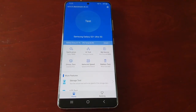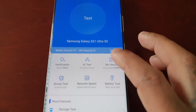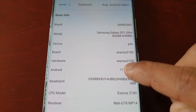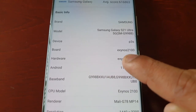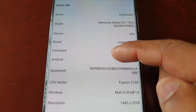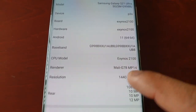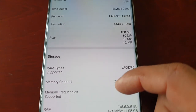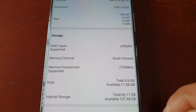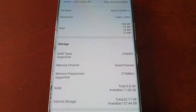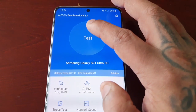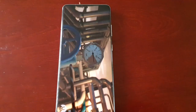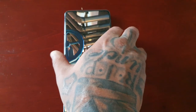So we're just going to have a look at the specs on this device. Samsung Galaxy S21 Ultra 5G with the Exynos 2100 processor, the renderer is the Mali G78 MP14, and this device has 12 gigs of RAM. We're just going to run the benchmark and see what type of performance score we get.